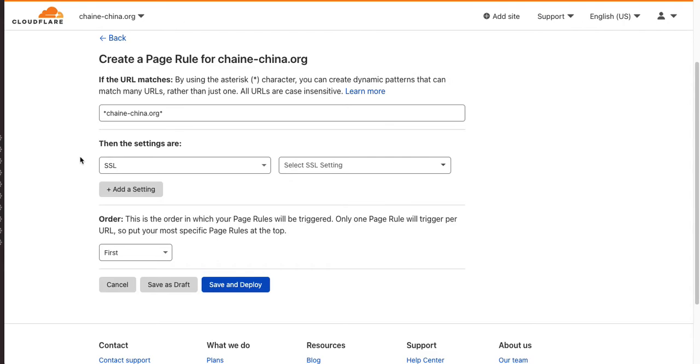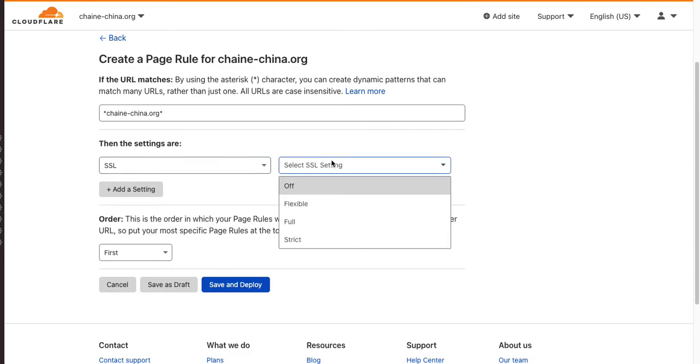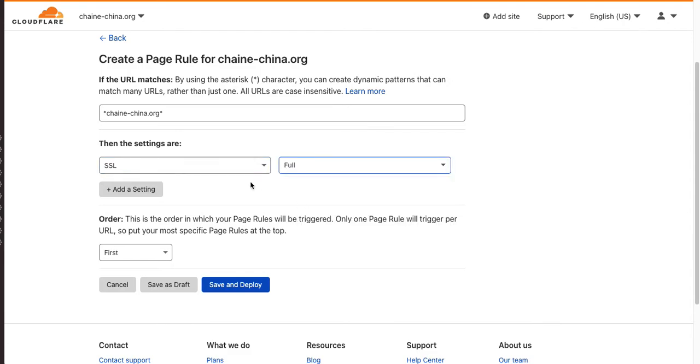And the settings have changed. Previously, in a lot of these old tutorials, some of these items in these drop-downs are a little different. So, we're going to do full, SSL full, and this is going to force SSL on our site.